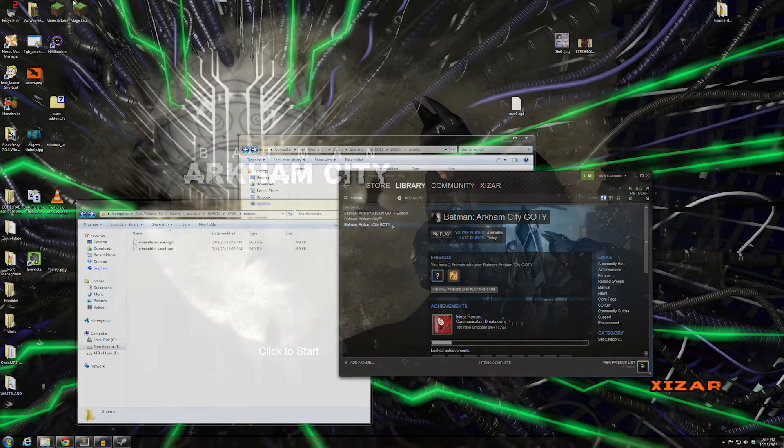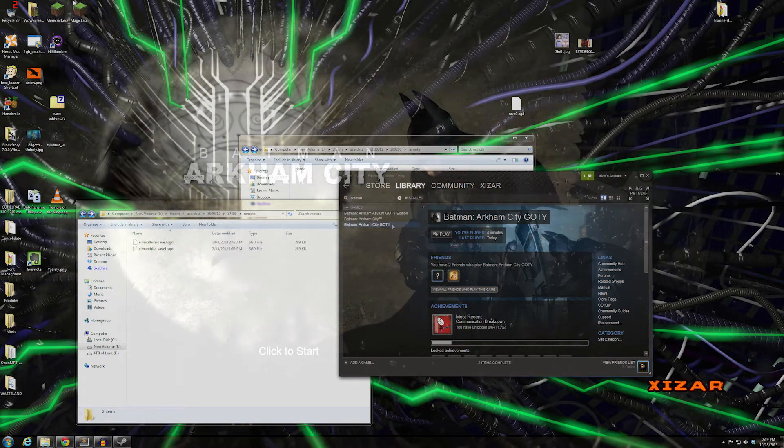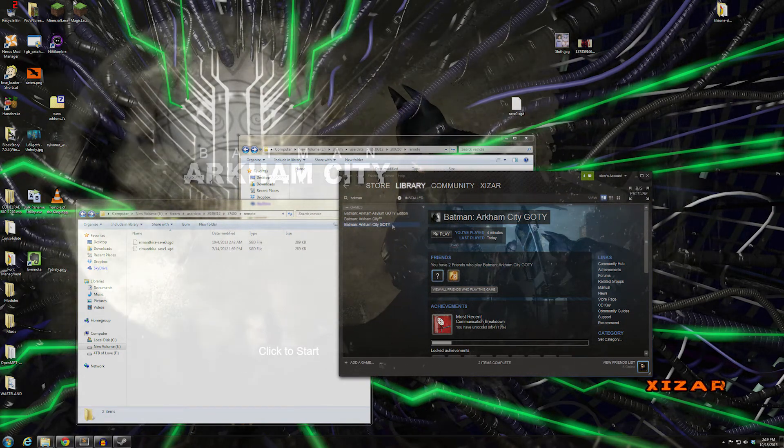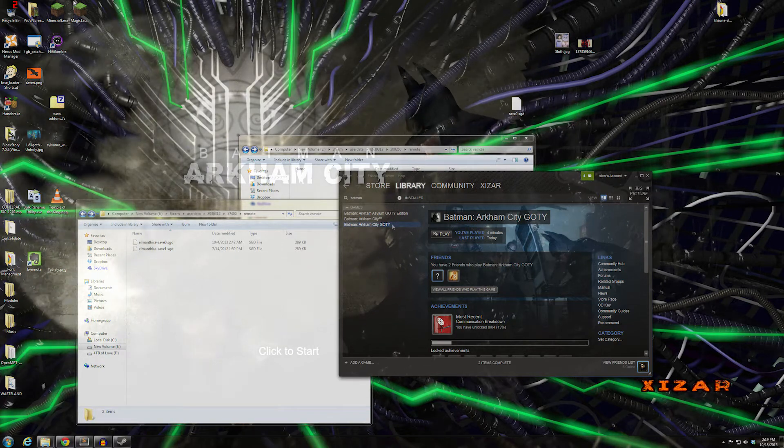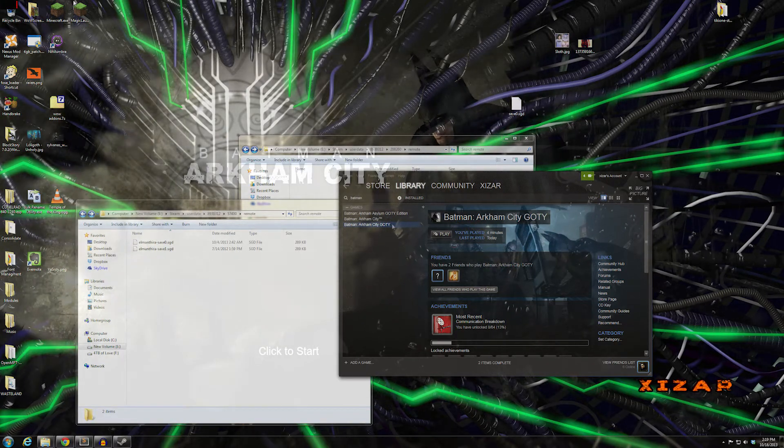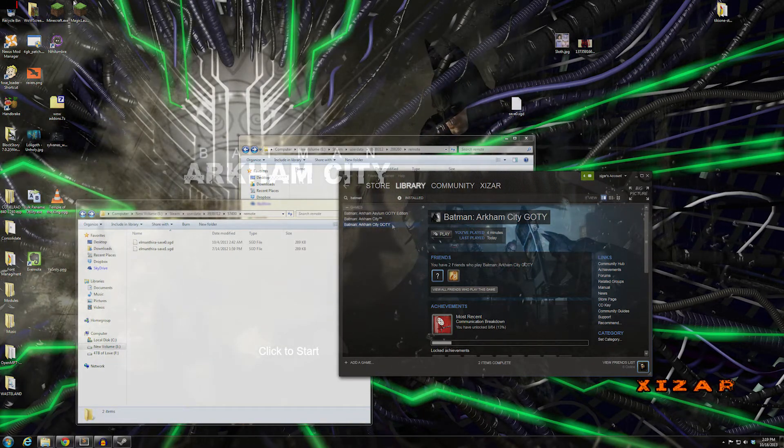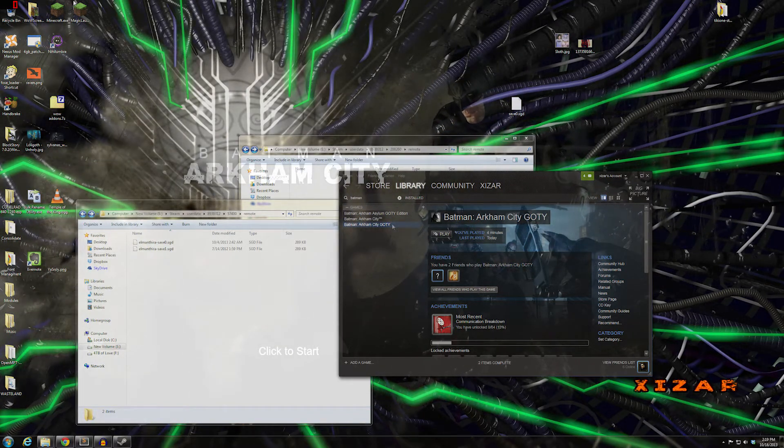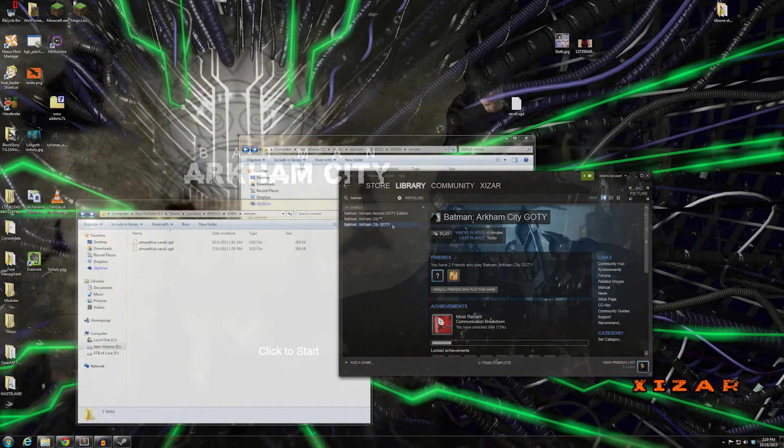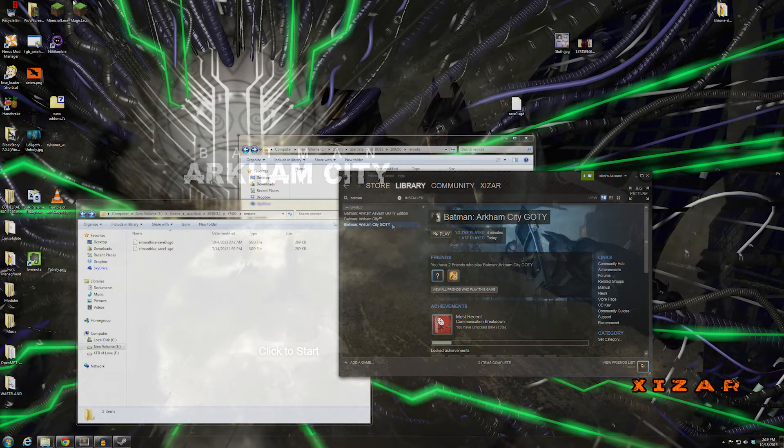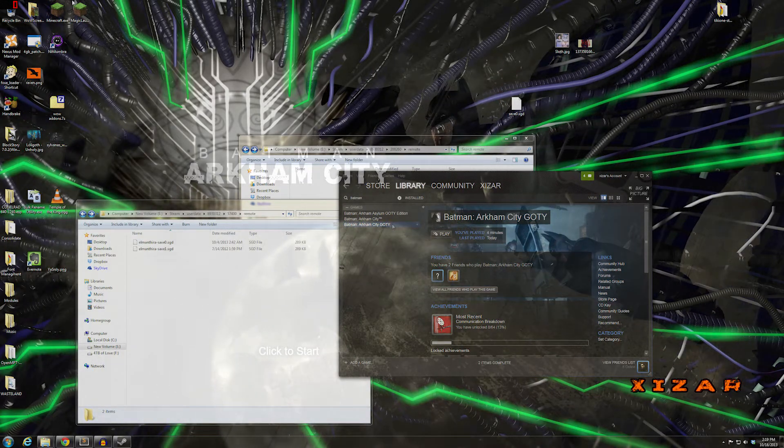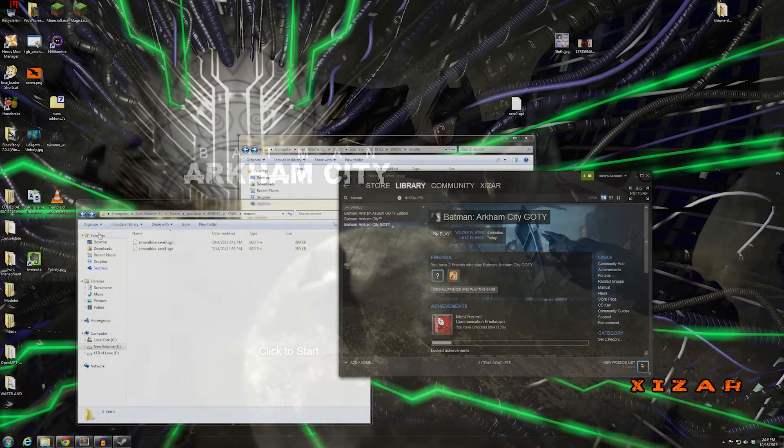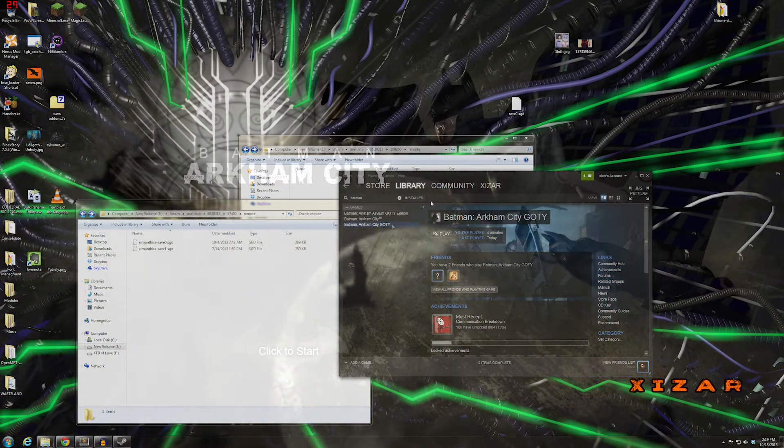Recently Rocksteady did something really awesome. They stripped Games for Windows Live out of Batman: Arkham City and Arkham Asylum, and upgraded everyone who had the base versions to the Game of the Year edition, which is super stand-up on their part.